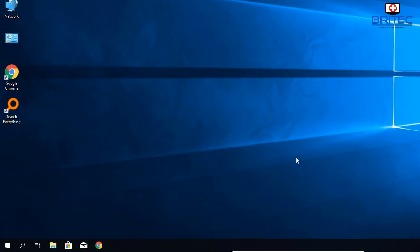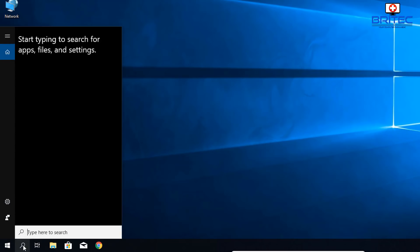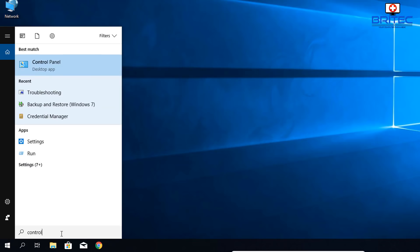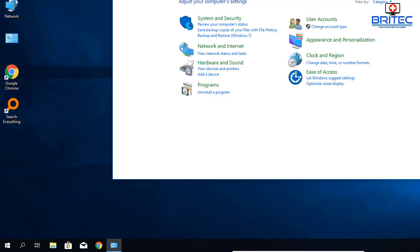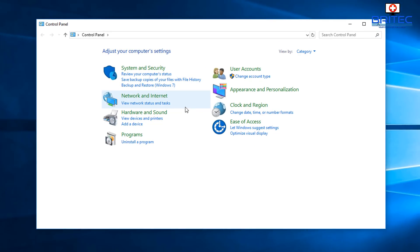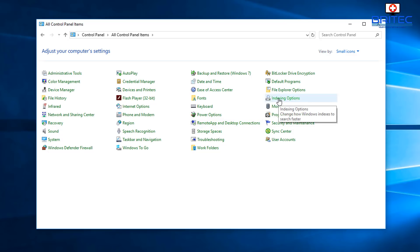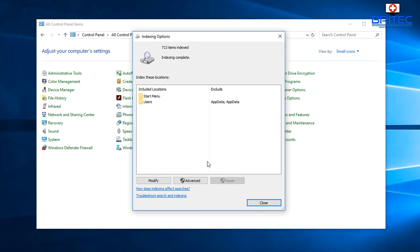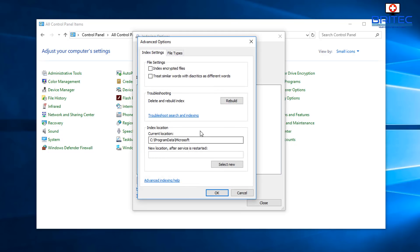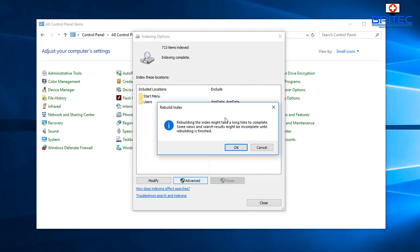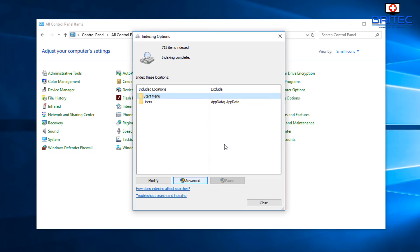For the next fix, go back to the search box and type 'control panel'. Go into the view category and change it to Small Icons. Look for Indexing Options and click on it. Click Advanced, and you'll see the Troubleshooting section with 'Delete and Rebuild Index'. We're going to rebuild the index for this computer, so click Rebuild and say yes.